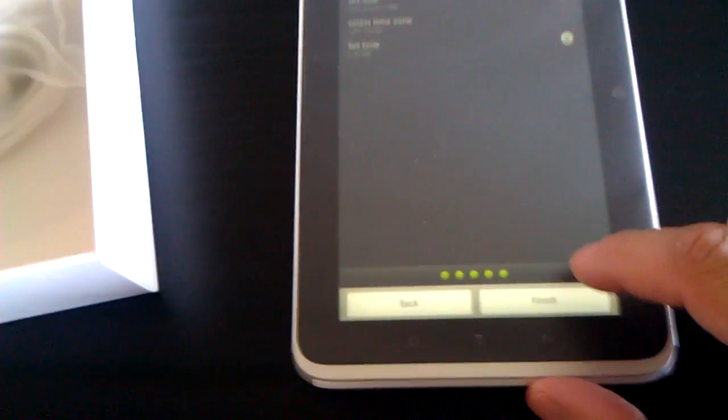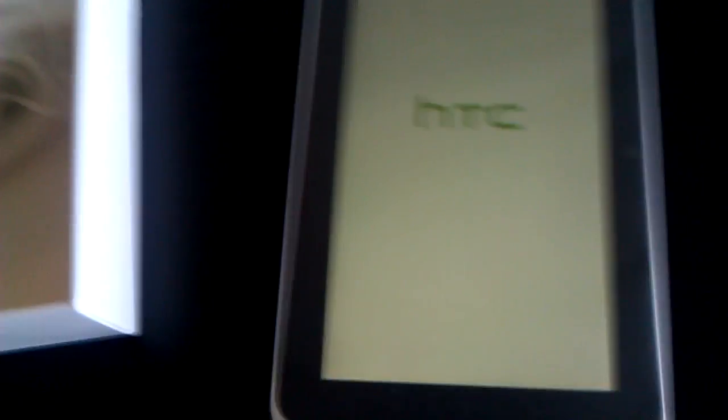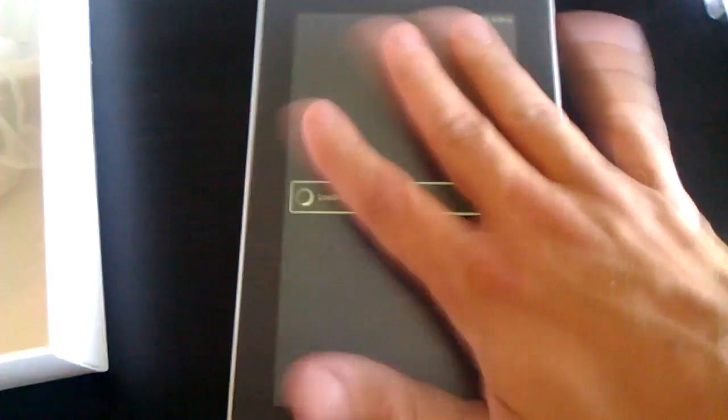Next. Next. I'm not going to select anything right now. I'm just going to show you the HTC Sense for tablet interface really quickly. Yeah, you see that sheen right there. It's too pretty. I don't want to take it off.